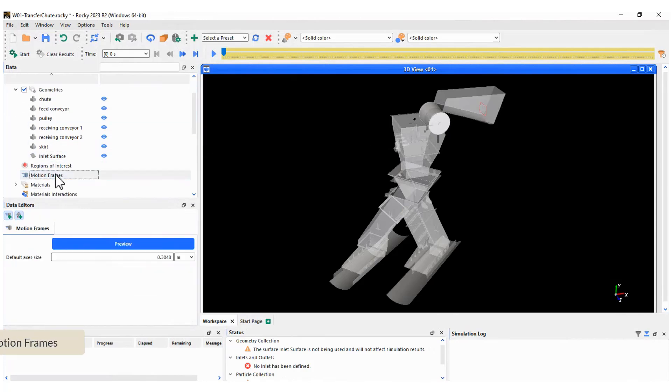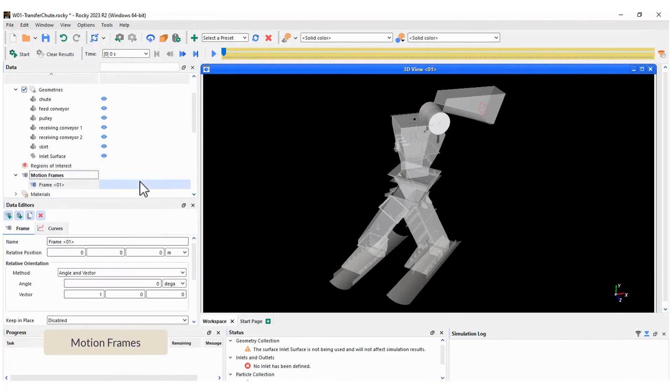Now it's time to create the motion frames. Two translations will be applied.